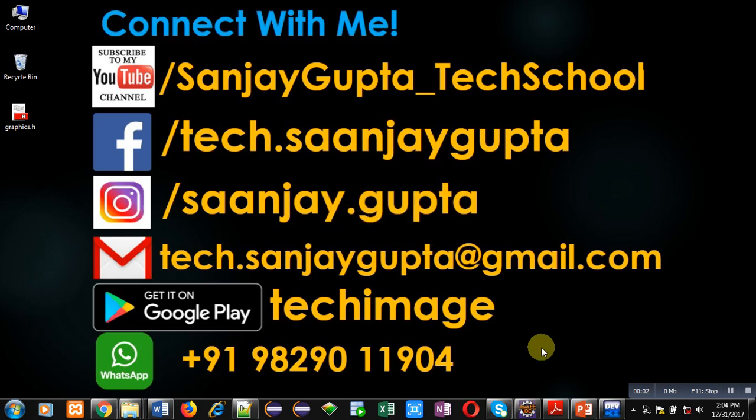Hello friends, I am Sanjay Gupta. In this video, I am going to demonstrate the use of constructor overloading in C++.